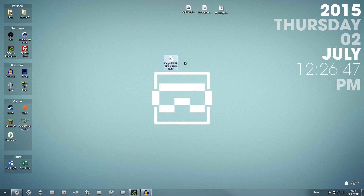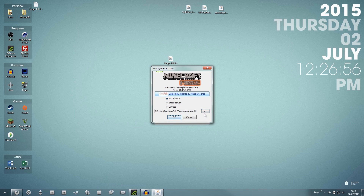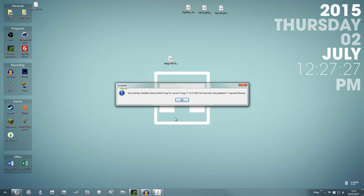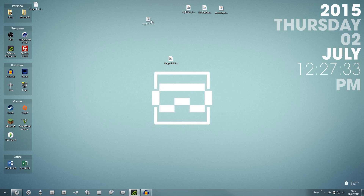Once the Forge installer is on your desktop, double-click the icon and it will bring up a little box. You don't need to change anything — just make sure it's set to 'Install Client' and click OK. That will completely install Forge for you. Once it's complete you'll get a message saying it has been successfully installed. Click OK and Forge is installed.